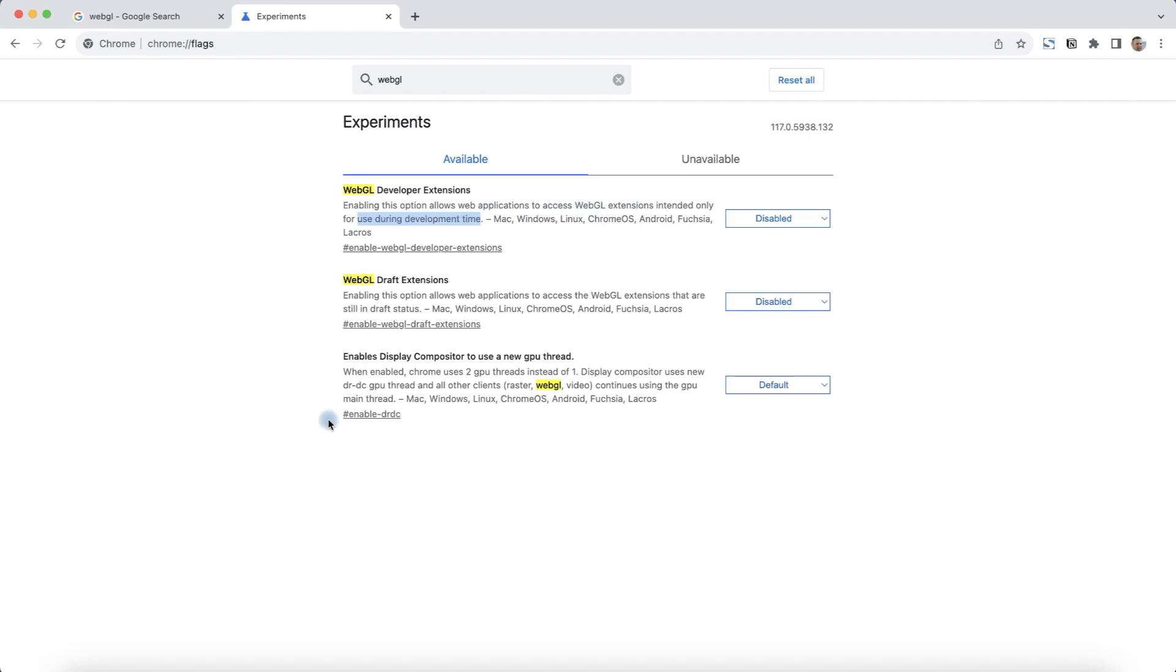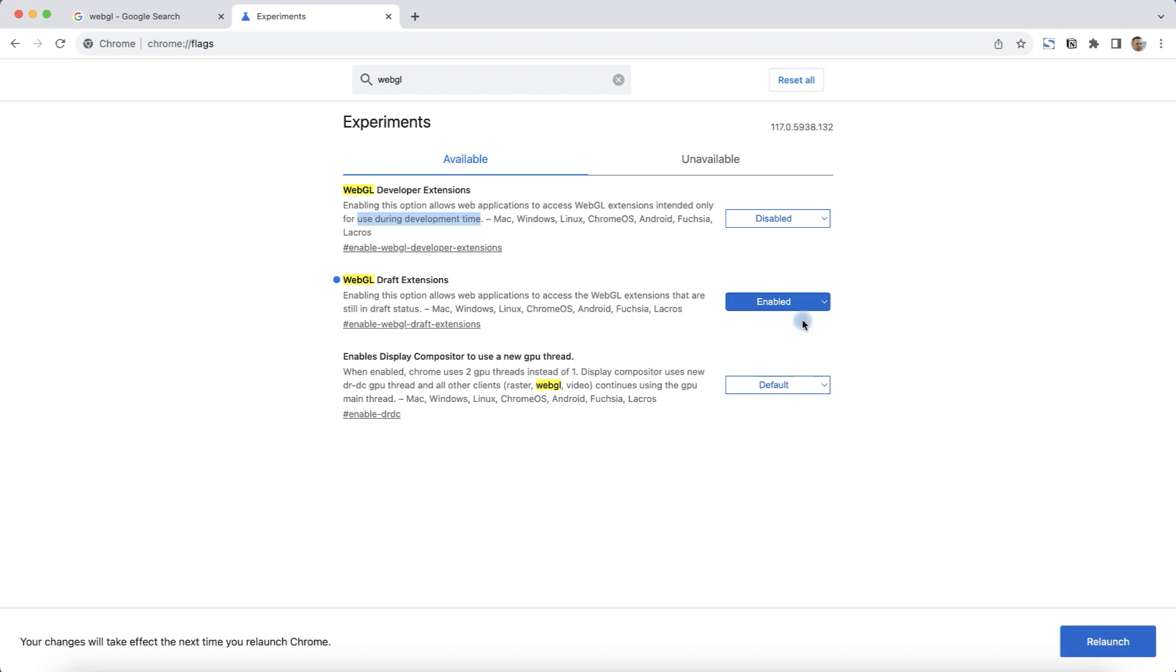Depending on your needs, enable one option or the other. Click on Disabled and select Enabled for both options.